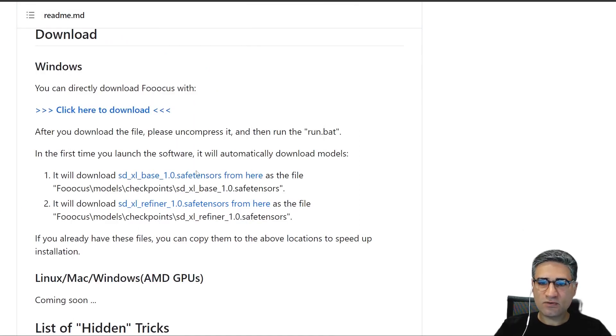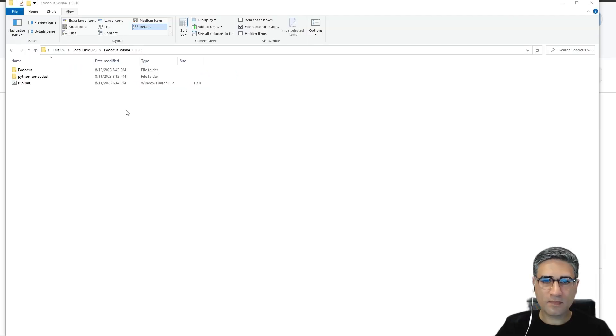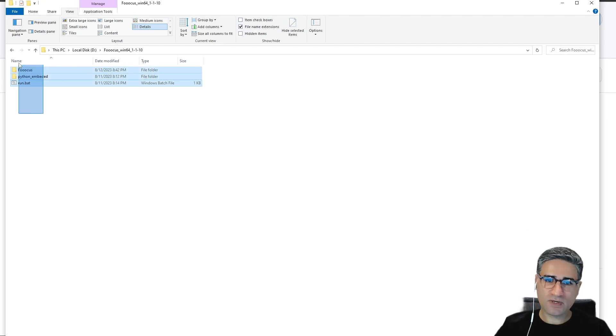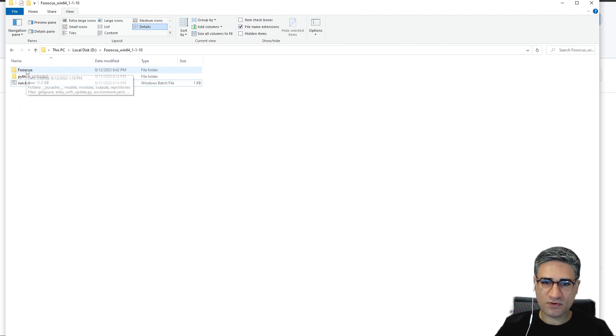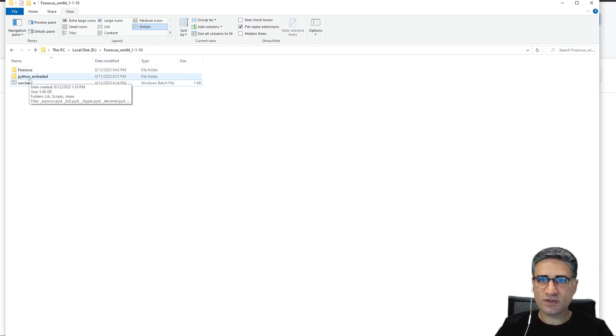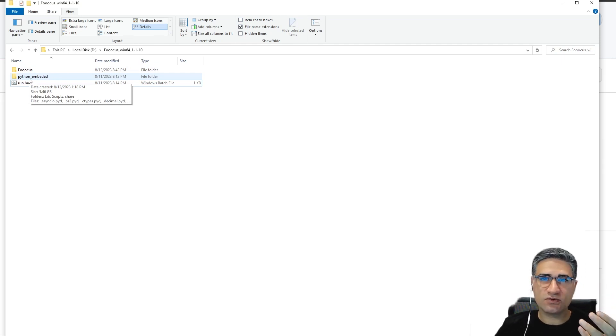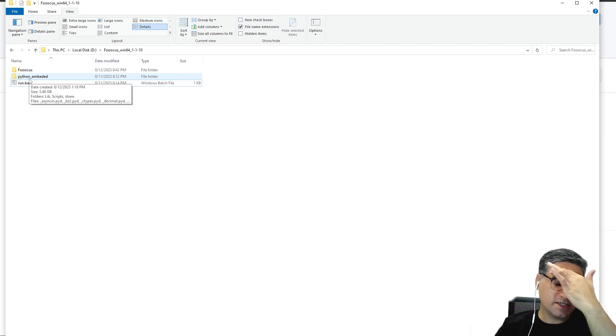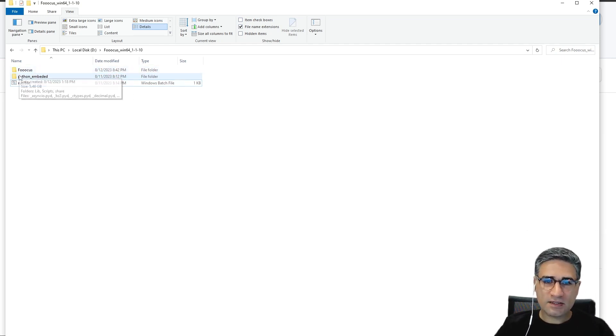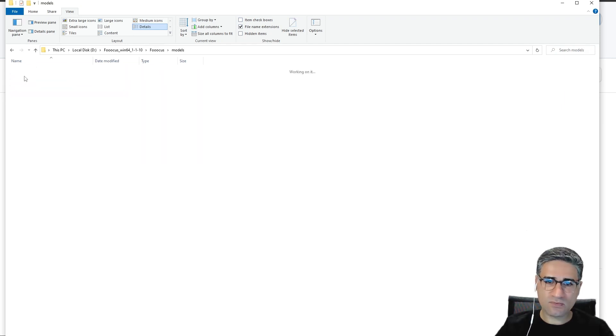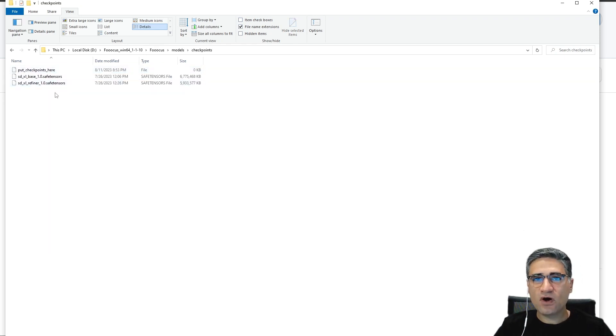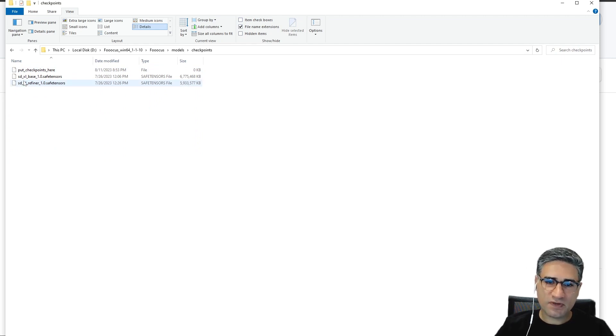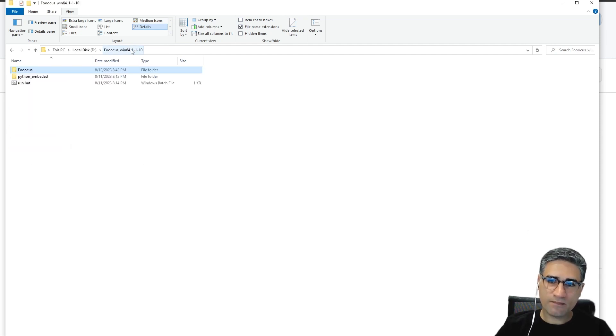After extracting the zip file, just run the execute run.bat. It's all, and after that it will automatically download the SDXL from the internet. After extracting the zip file, you can see these files. It has Python embedded and the Foocus folder, so because it has Python embedded, it is not necessary for you to install Python. But be sure that you still need to install Git from the internet. And here, if you go to the Foocus folder, you can see the models folder and the checkpoint.